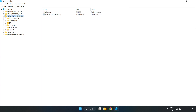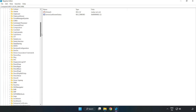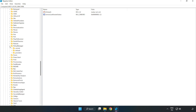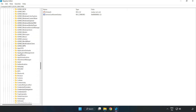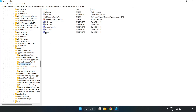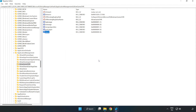Navigate to HKEY_LOCAL_MACHINE > Software > Microsoft > PolicyManager > Default > ApplicationManagement > AllowGameDVR. Right click the value and click modify. Set the value data to 0 and click OK. Close the window.